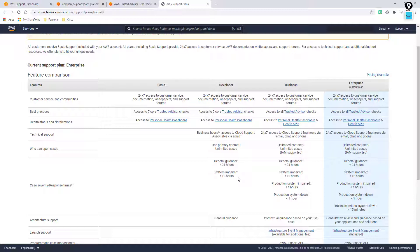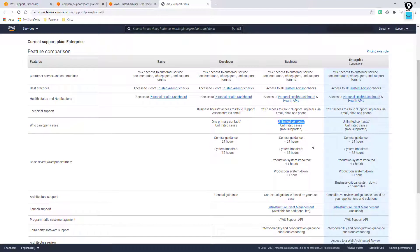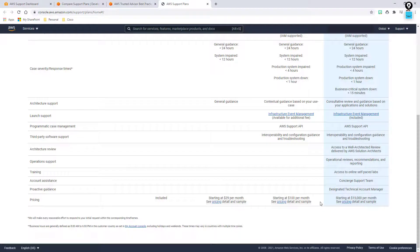Moving on to business support, you get a little bit more. Within your business support agreement, you're going to get all the Trusted Advisor checks and a full set of support — unlimited access to all the different documentation and unlimited ability to open up cases. Anybody registered with your account can open up a case. You also get added response tiers: production system impaired gets less than four hours, and a production system that's down gets support within less than one hour. This starts at $100 per month, tied to your actual usage. You also get third party software support.